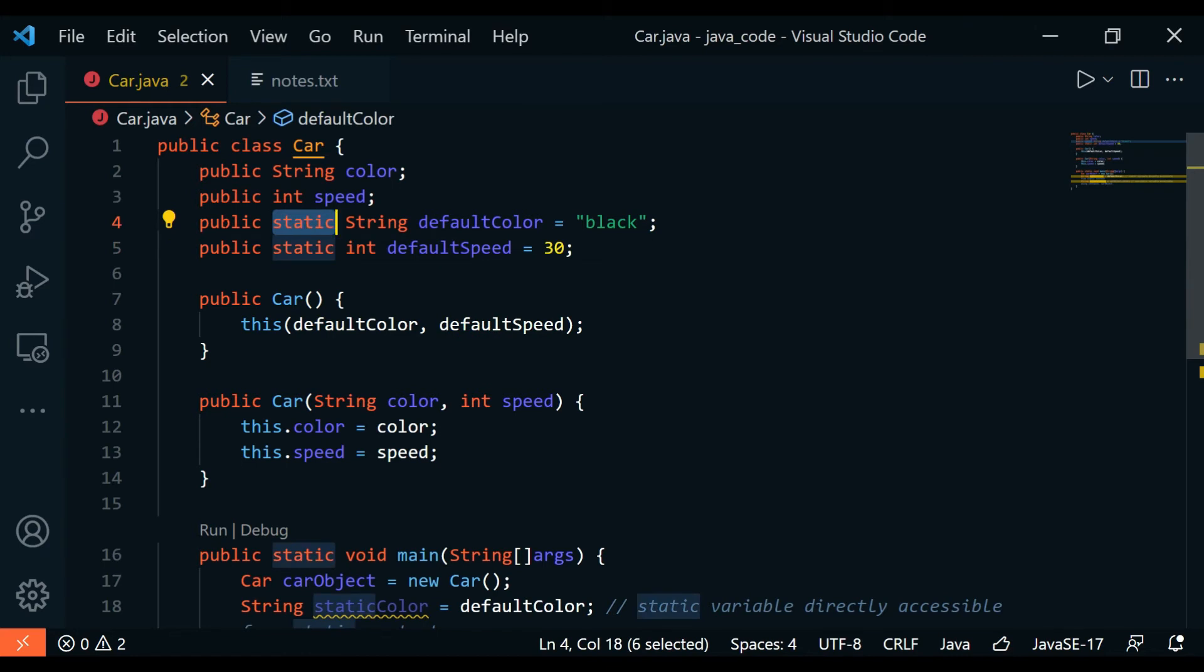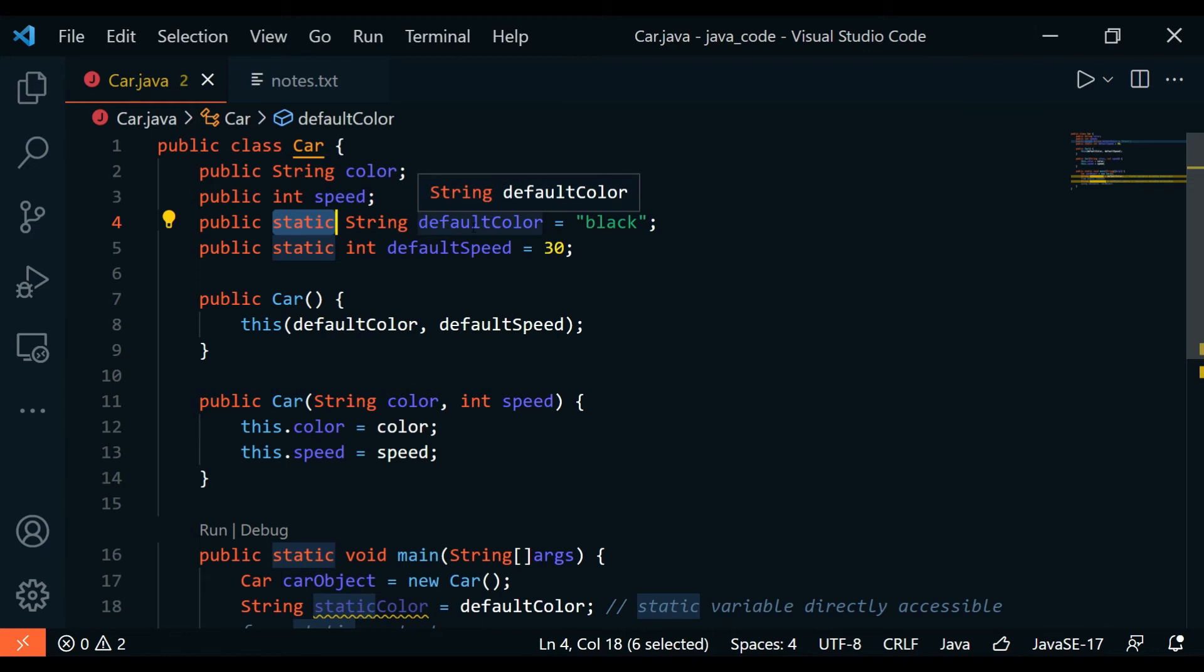In this case, public. This basically indicates that the declared entity is the same across all instances of that class and that it can be accessed even before an object of that class is created. So even before object creation, you could access defaultColor or defaultSpeed because they're static.